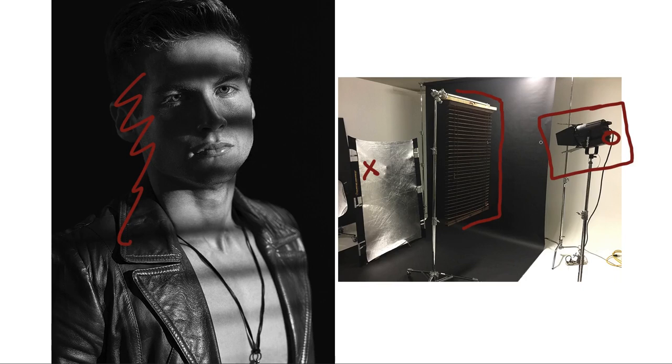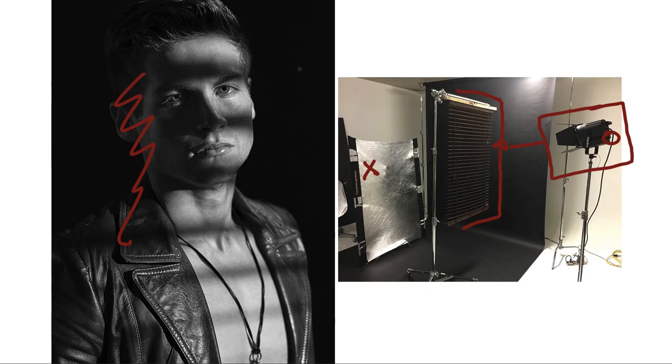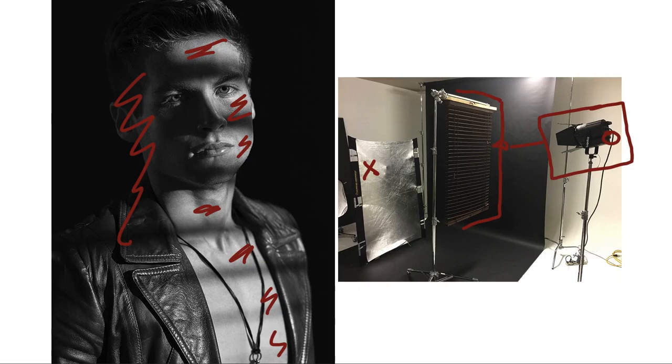Okay, so light gets projected through this gobo, louvered blinds, and then we get this really cool pattern happening on our model. A very dramatic and very different look, but also, again, a one light look. You can do a lot with one light, and that's really what I wanted to show you guys. All right, so let's take a look at the gear that we used for that.